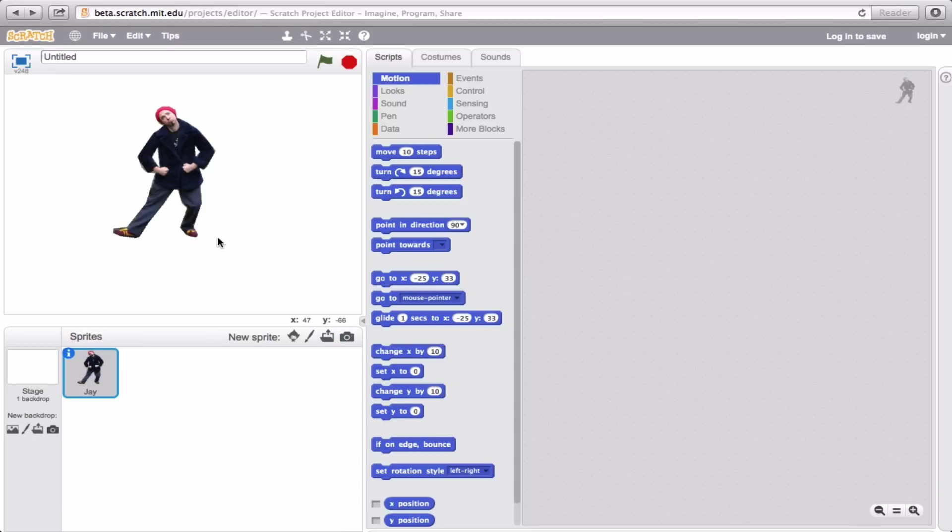Now, Jay is looking a little bit funny right now because there's no club or disco to dance in in this scene. And my stage is looking a little bit empty. So you know what? We're going to have to give him a bit of a dance floor.